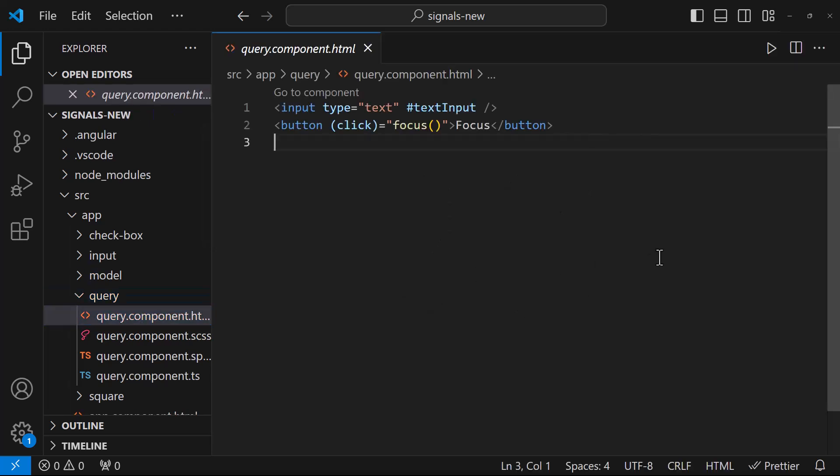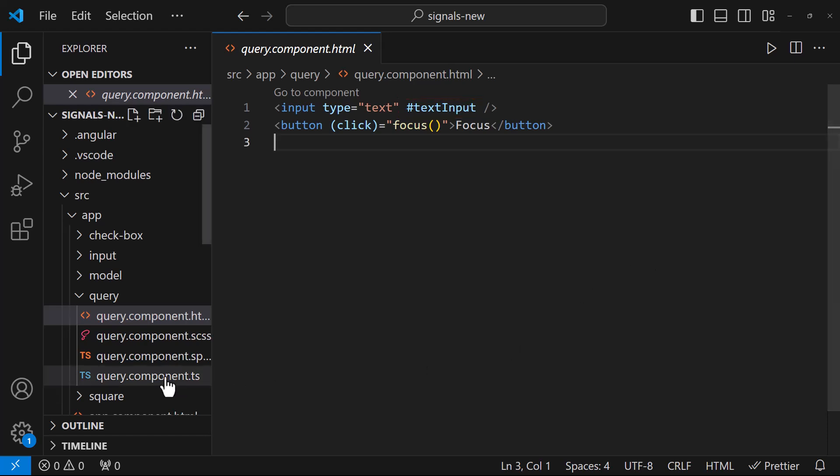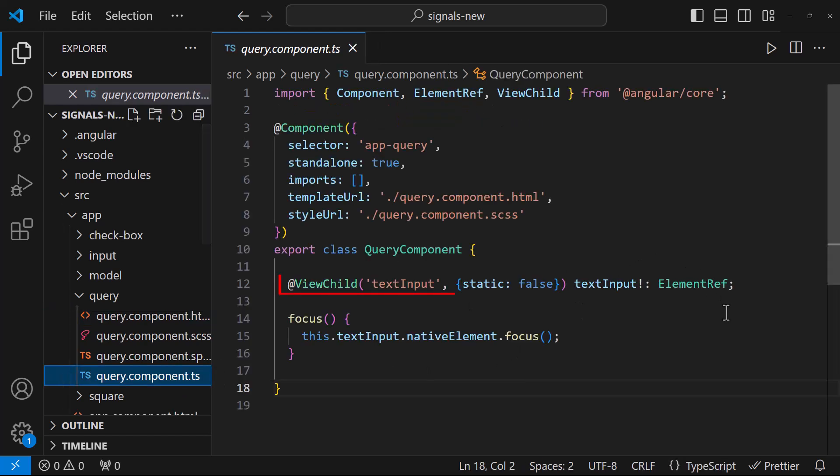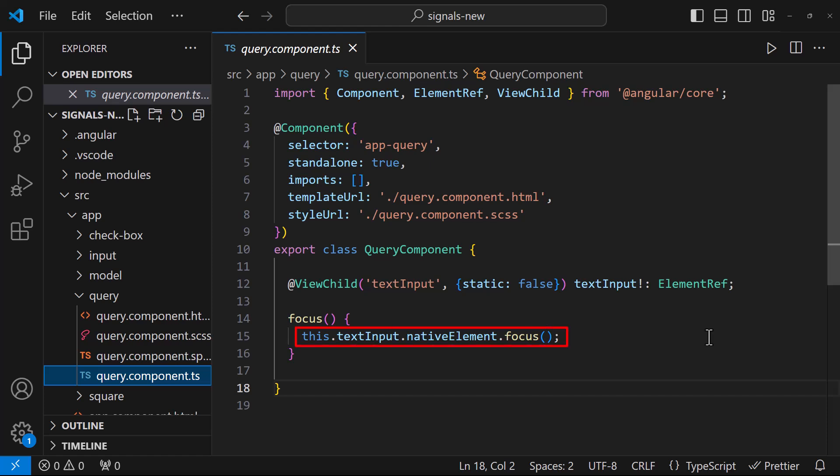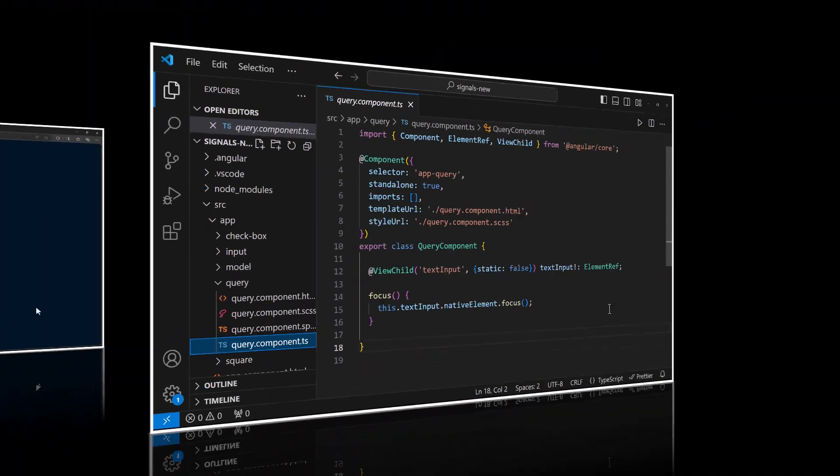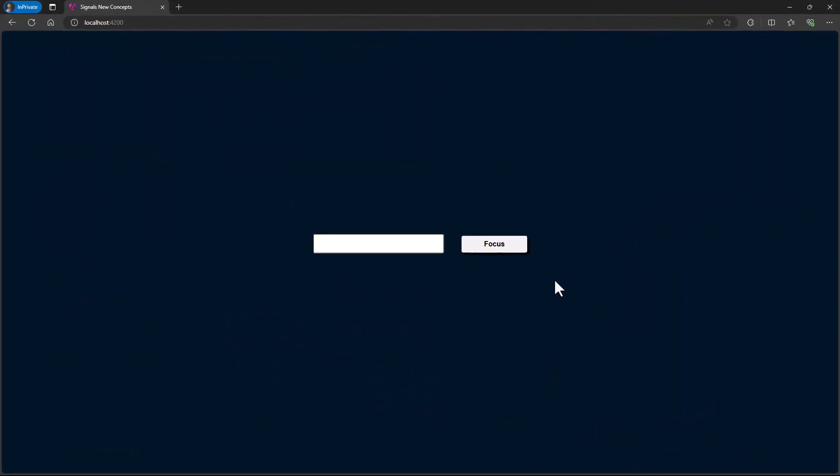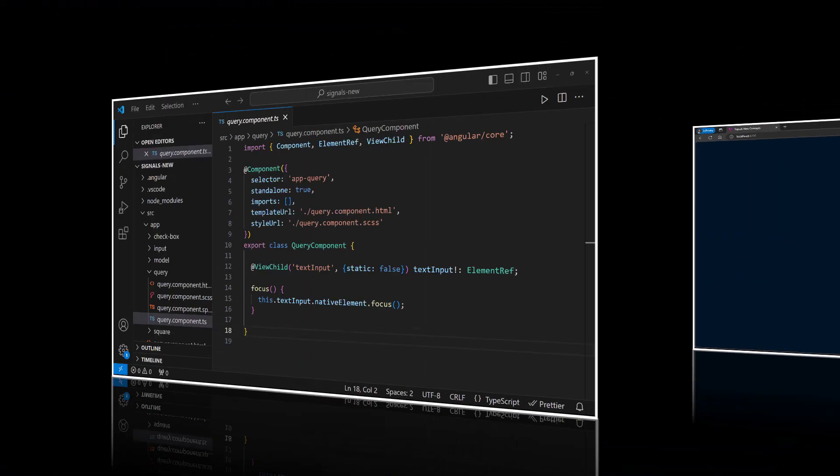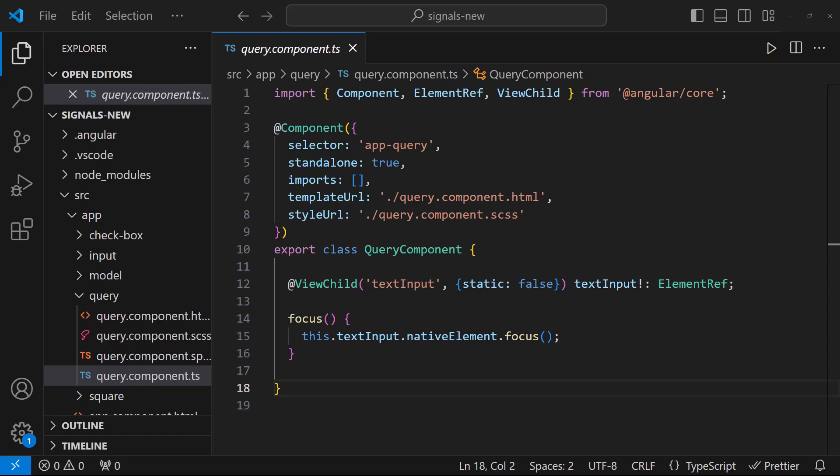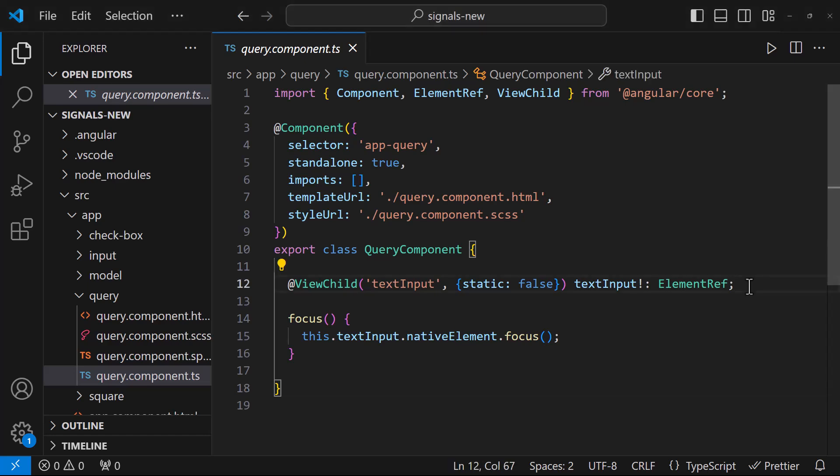Okay. In this component, I have a text box and a button. On clicking this button, I want to focus this text box. For that, I have used a template reference variable, and I am using viewChild to get reference to that element. And then, inside the focus function, I am using native element.focus to focus the text box. So, if I click the button, we can see text box is getting focused.